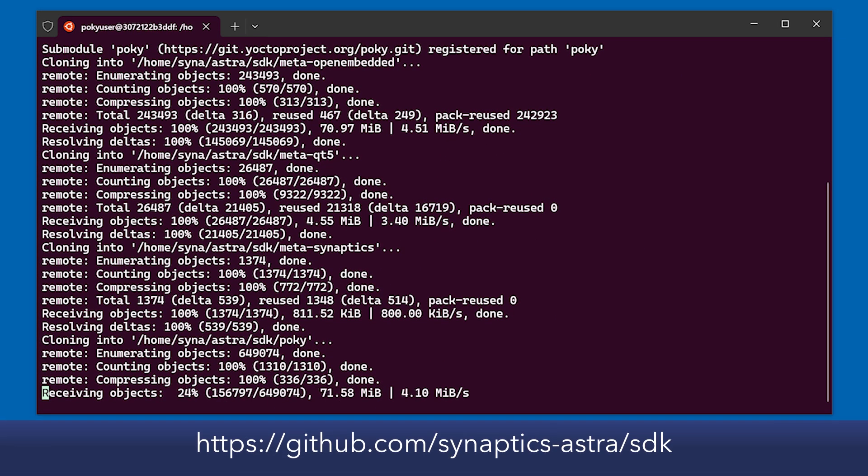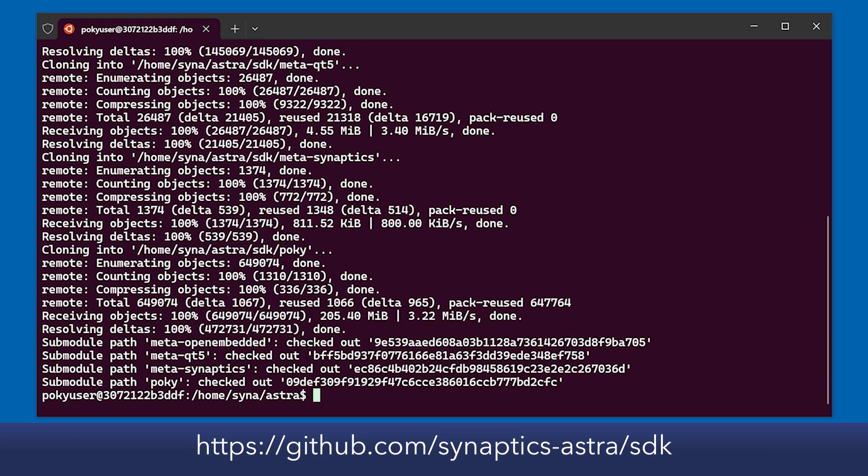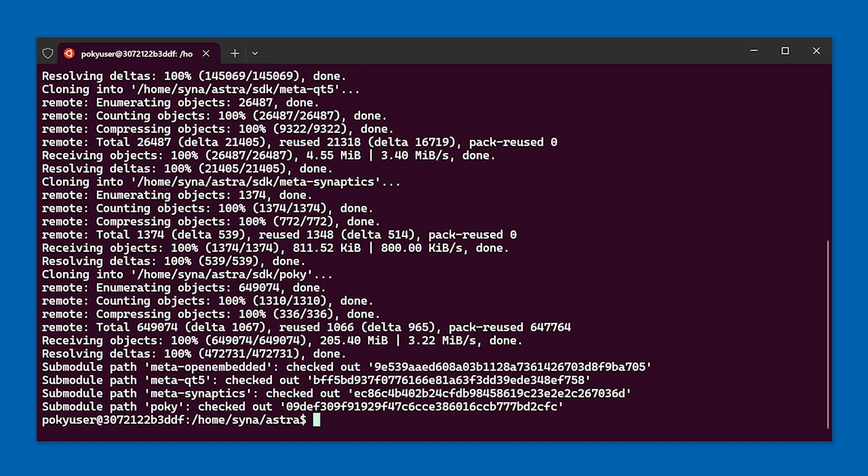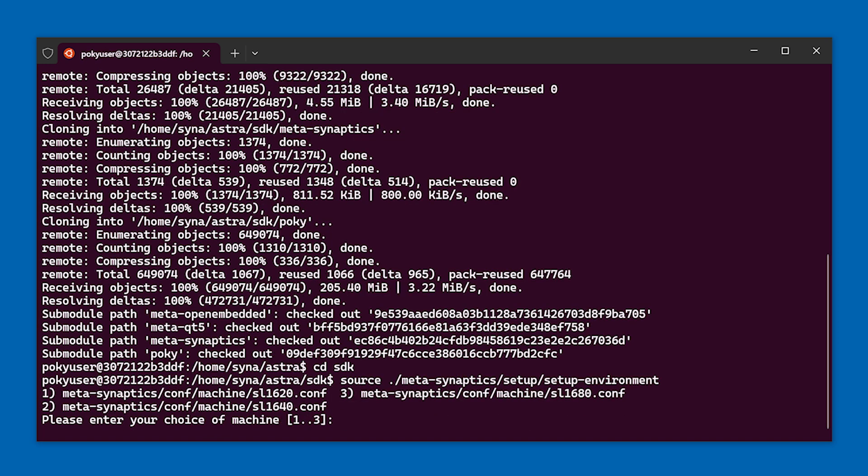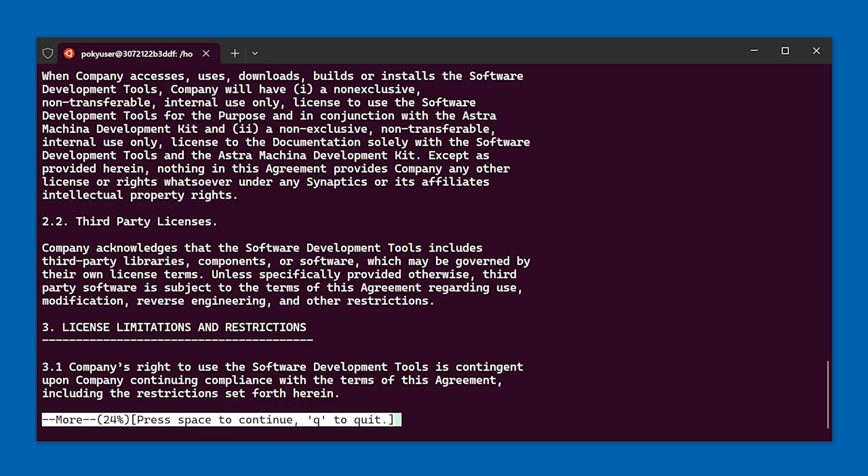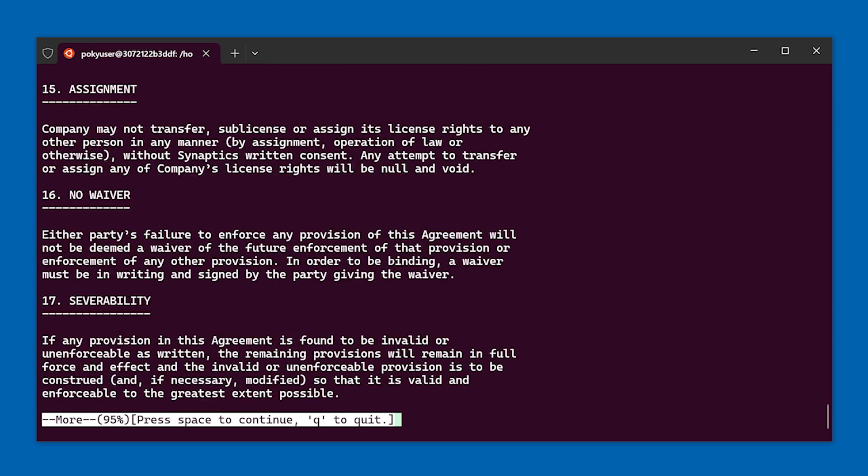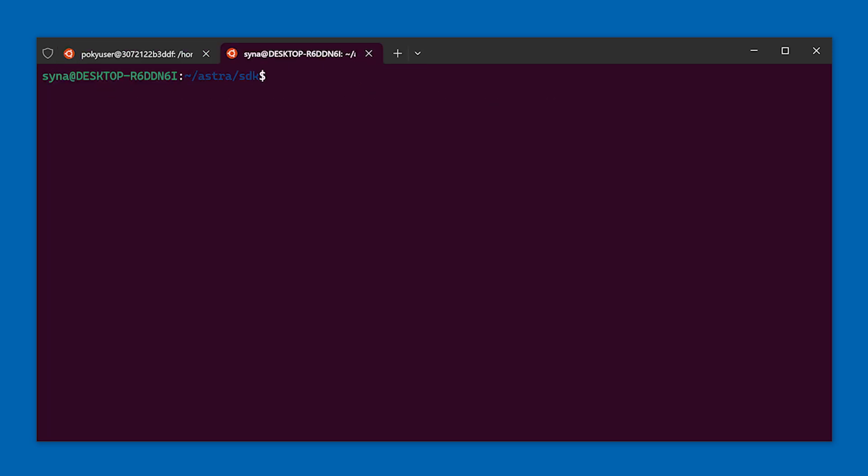From inside the Docker container, clone the Synaptics Astro source from GitHub. Change directories into the newly downloaded SDK directory and source the build environment. Select the target platform for the Astro Machina device you are building for. Sourcing the environment will create a new build directory.